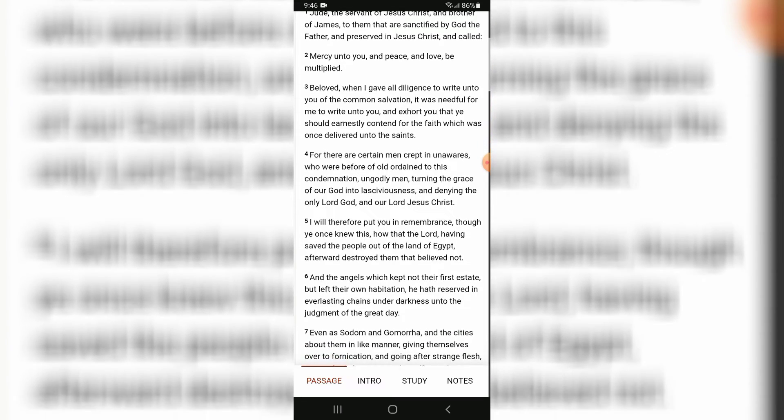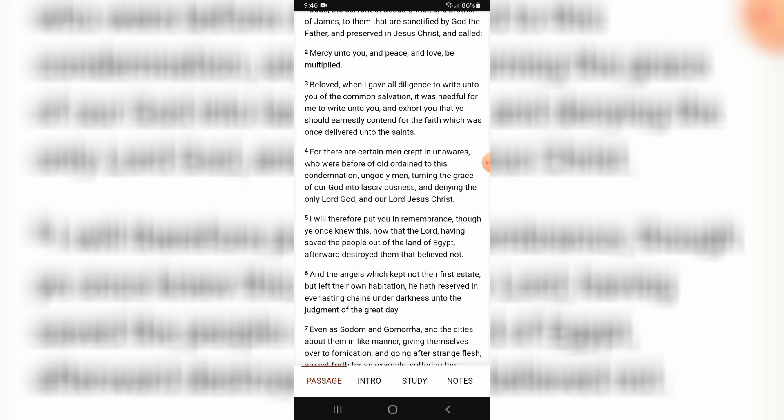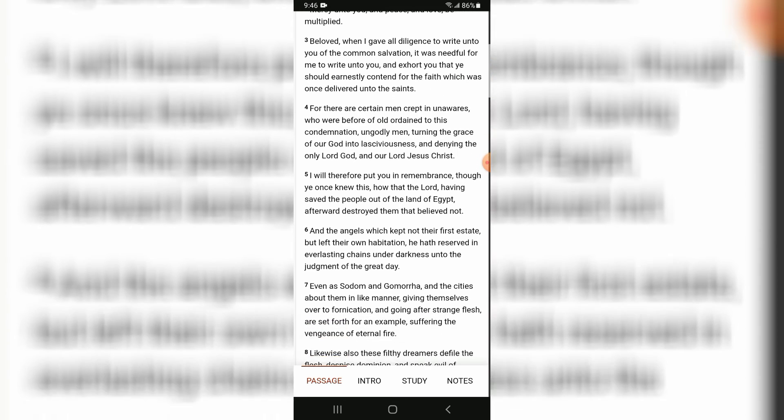Beloved, when I gave all diligence to write unto you of the common salvation, it was needful for me to write unto you and exhort you that you should earnestly contend for the faith which was once delivered unto the saints.